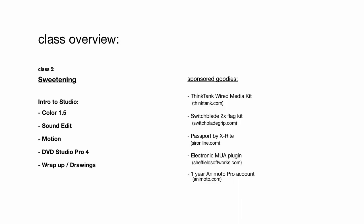Sheffield Softworks has donated a license for Electronic Makeup Artist, which is really a cool plugin. And Rebecca from Animoto, the people who gave me the software to try out on that opening.